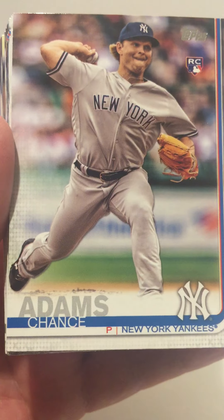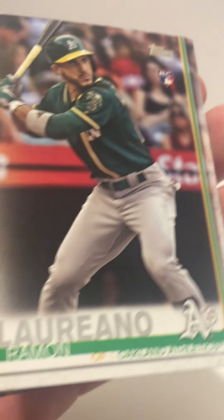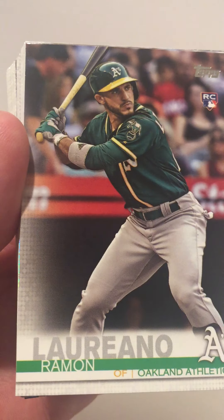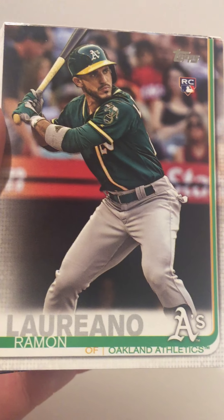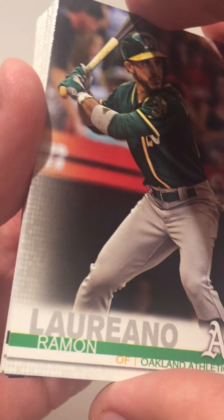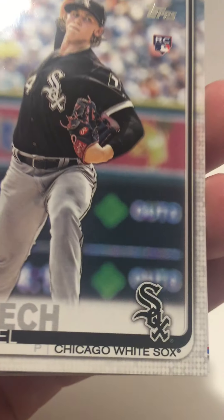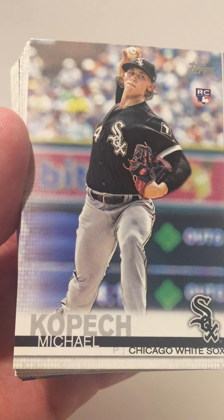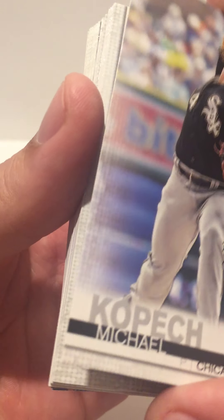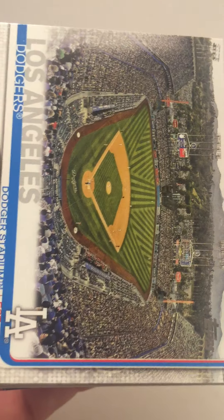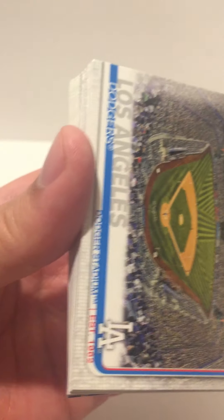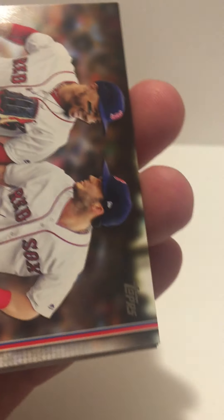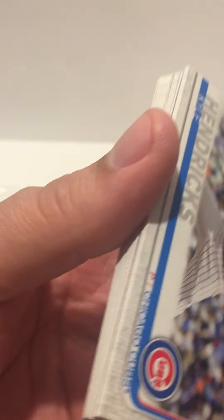Kent Adams rookie, Arismendy Alcantara rookie—that's a pretty good rookie to have. Michael Kopech rookie. We got a Los Angeles Dodgers stadium card, we get the Boston Boys card, seems like we have a lot of these kind of cards.